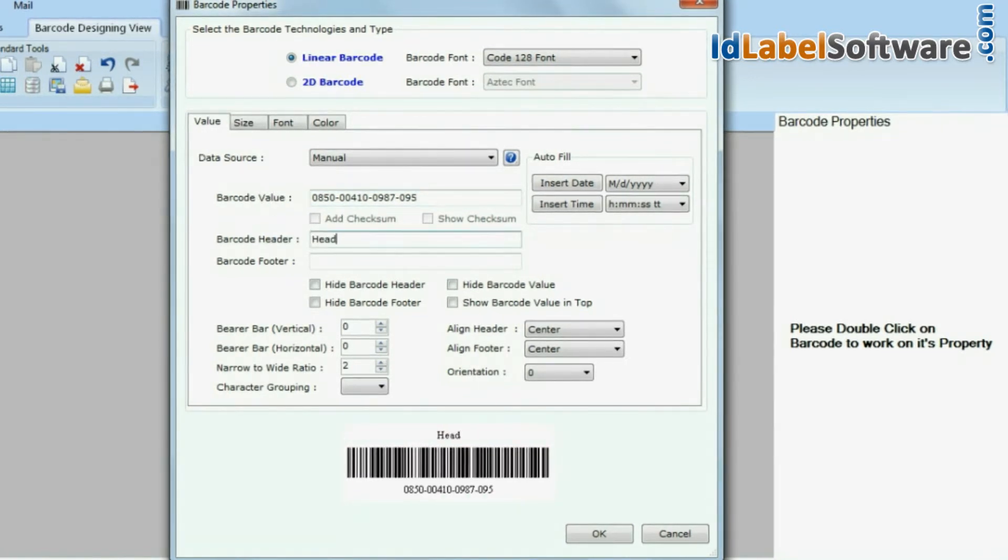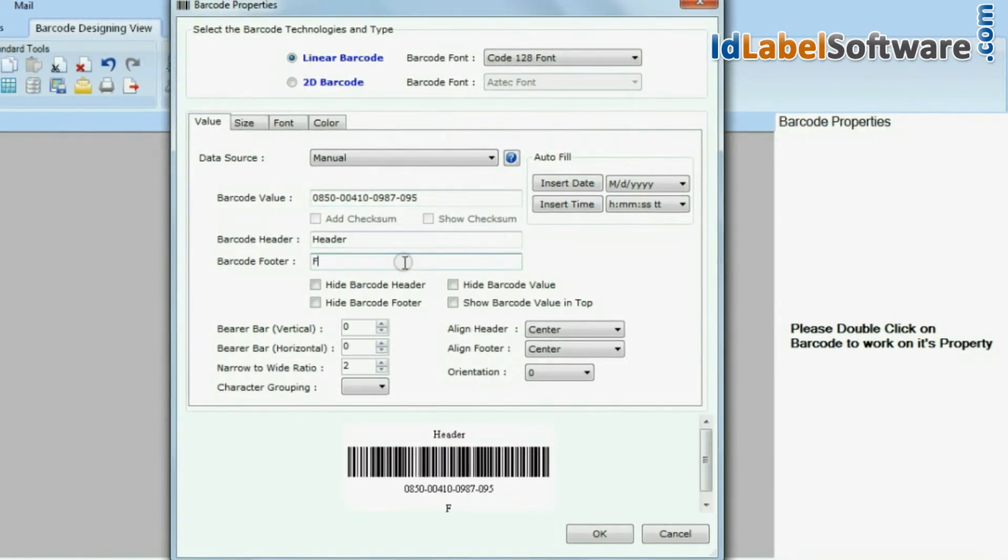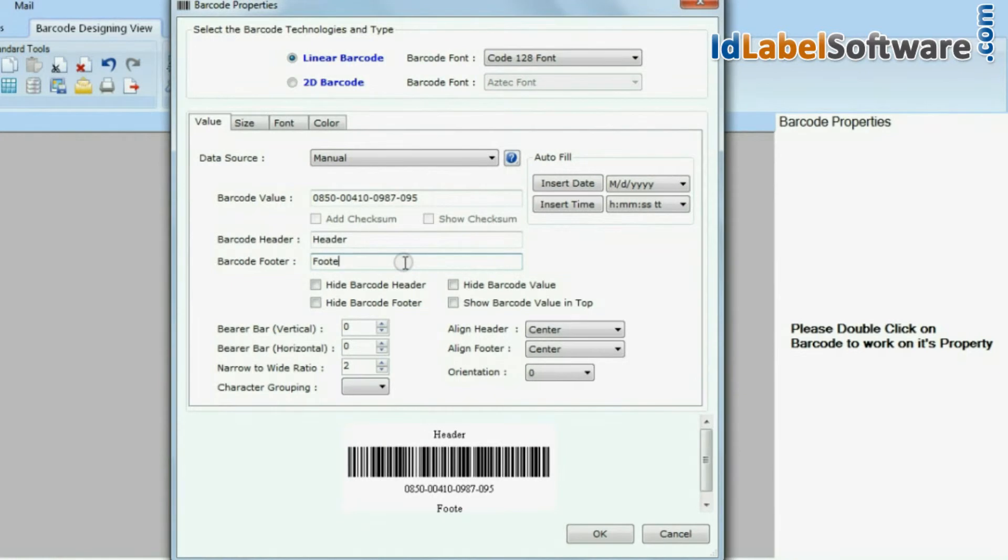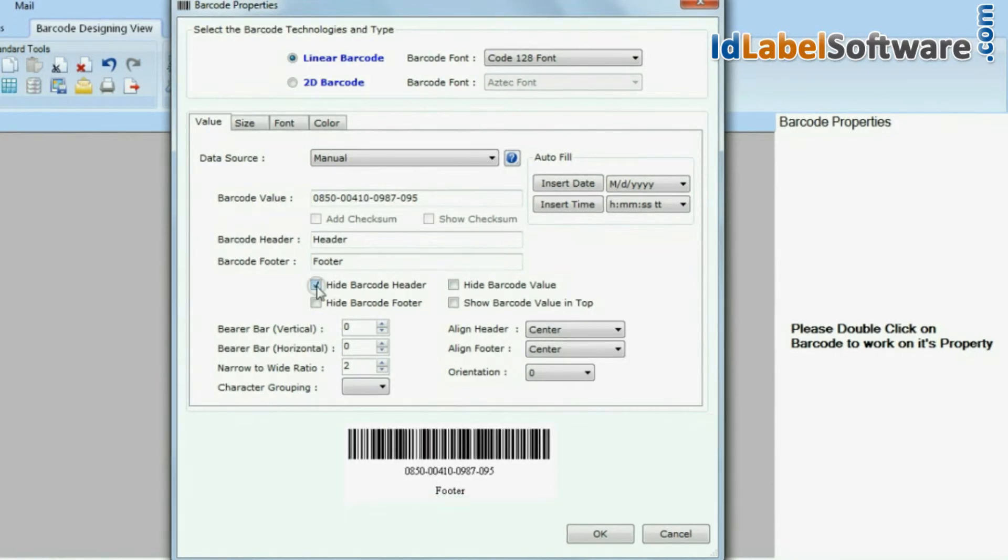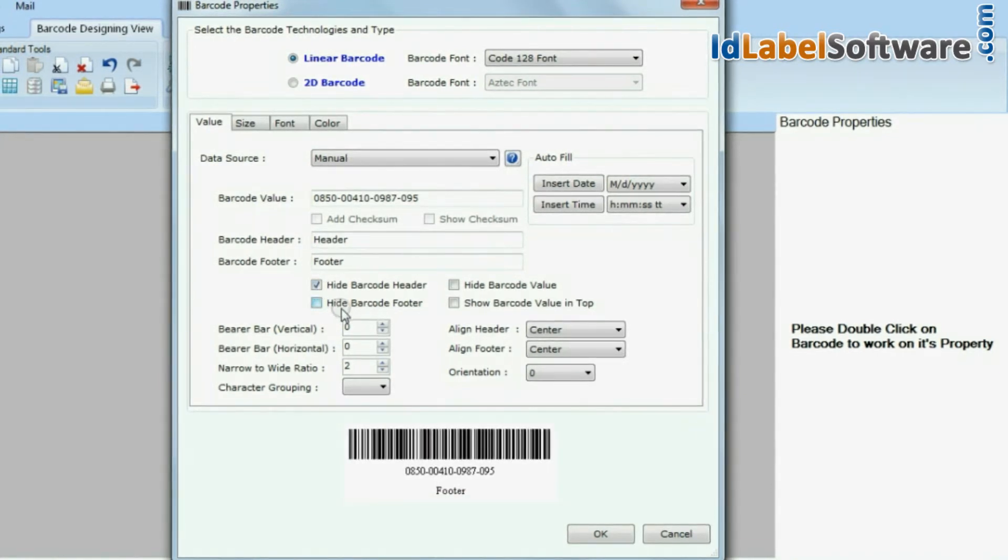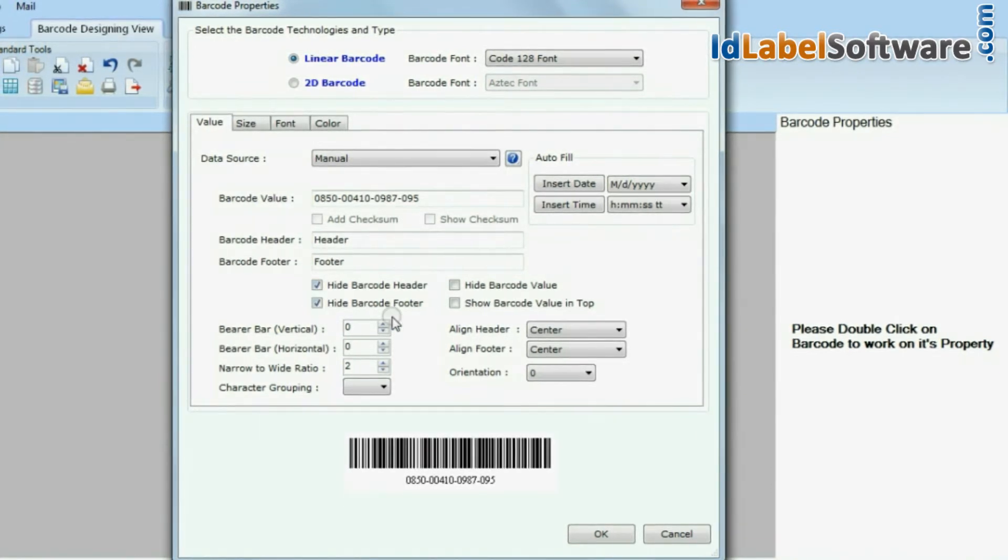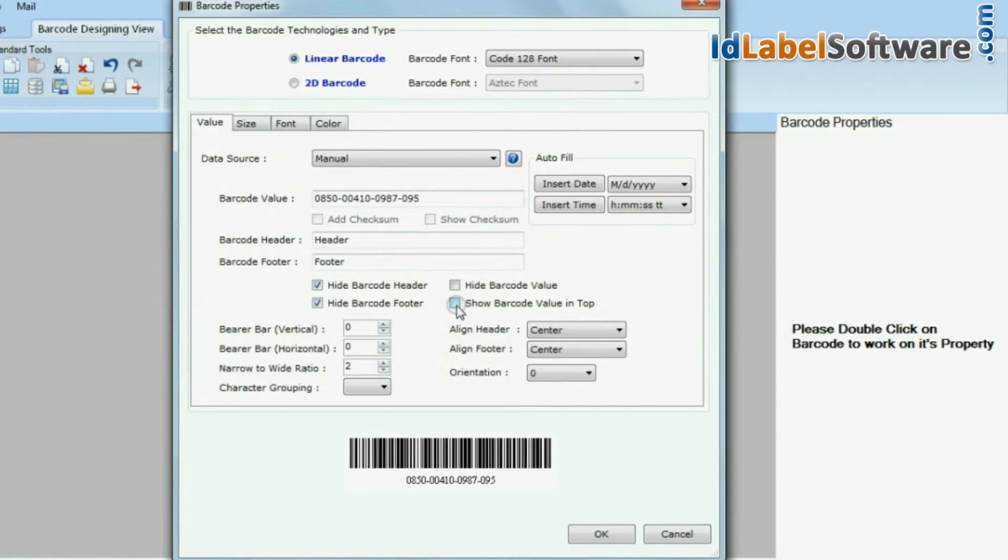You can add header or footer to your barcode. You can also hide your barcode label, its value, header, or footer.